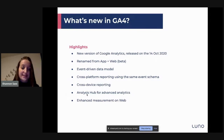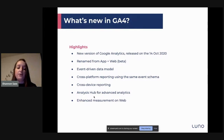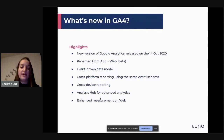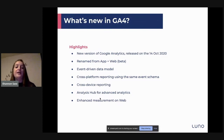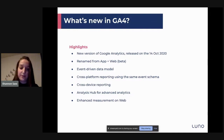The next thing I'm going to show in the demo is the Analysis Hub. This is really awesome because before in GA360 with Universal Analytics, you had to pay for this, whereas now with GA4 it comes for free. It's a really powerful tool because you can do advanced analytics which you couldn't do before.